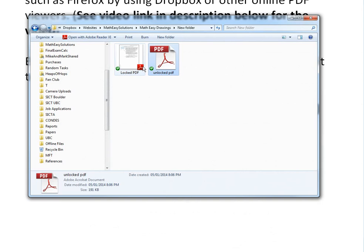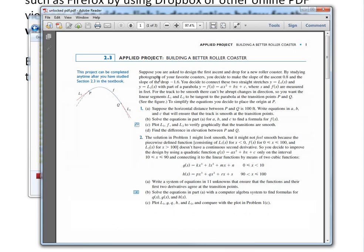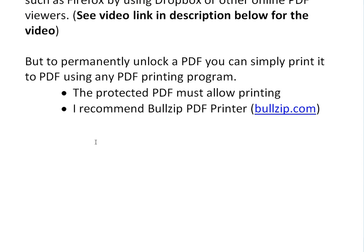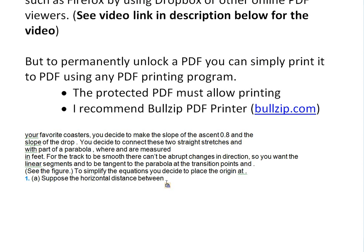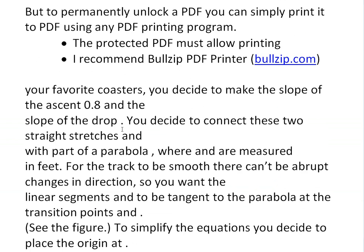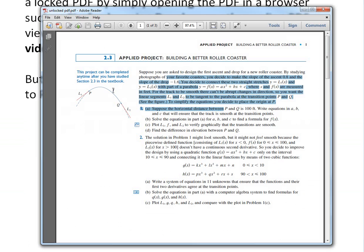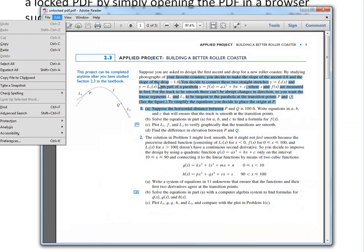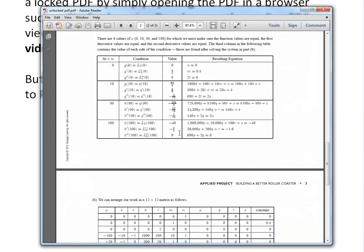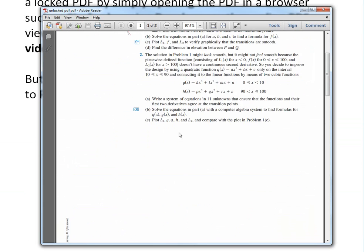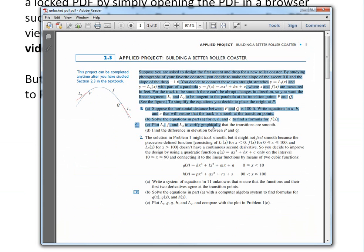Now I'll open the unlocked PDF. As you can see, if I right-click, there's a Copy option — I can copy and then paste it elsewhere. You can also go to Edit and there's Copy and Paste available. So this could save you a lot of time.